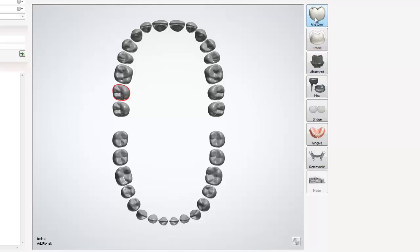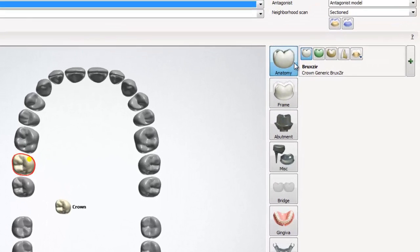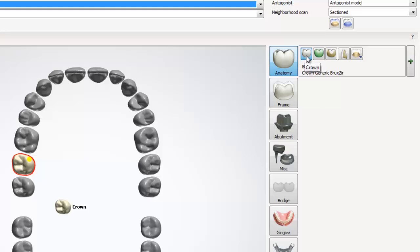Now that we've chosen a tooth, we can tell 3Shape what material and type of restoration we are going to produce. For starters, let's take a look at the anatomy option. To do this, we go to the right hand side of the screen and left click on the anatomy button. This will bring up a submenu within anatomy. Now that we have the submenu open, we can see the other options we have within anatomy. The default option is crown.